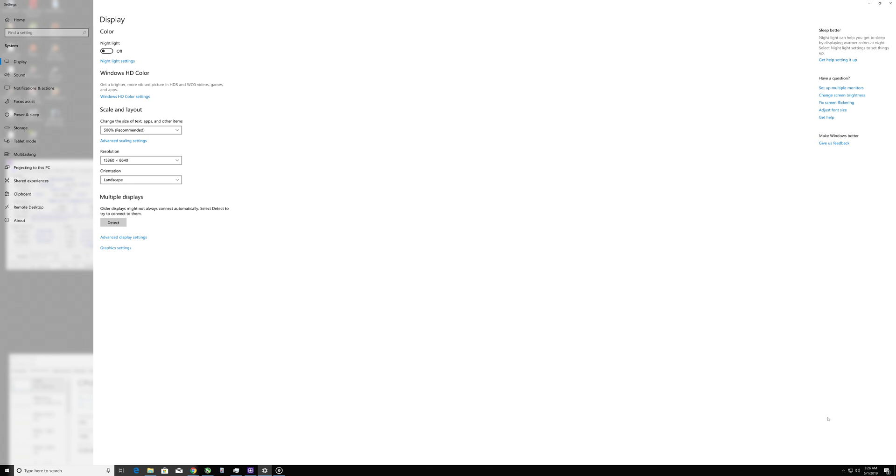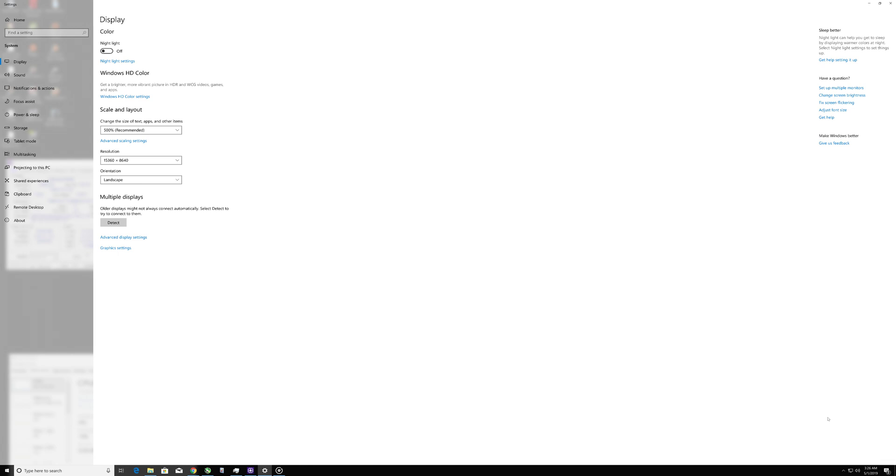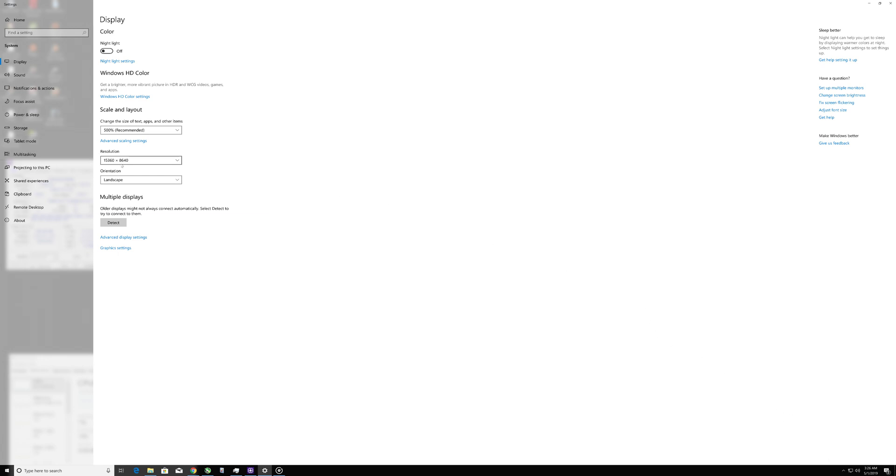the ASUS Maximus 11 Hero Wi-Fi model motherboard. You don't want to install 16 gigabyte DIMMs per DIMM slot on the ASUS Maximus 11 Hero with a newer Windows update. Use only 8 gigabyte DIMMs because you're going to end up like this. But anyway, 15,360 by 8,640, 500 percent scaling, the maximum possible scalability.